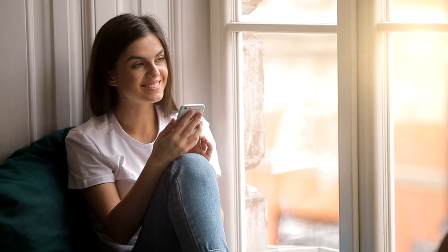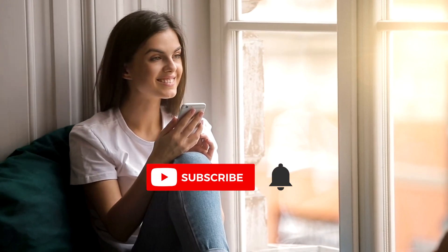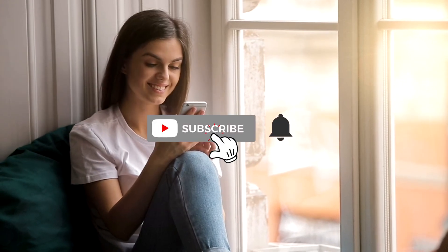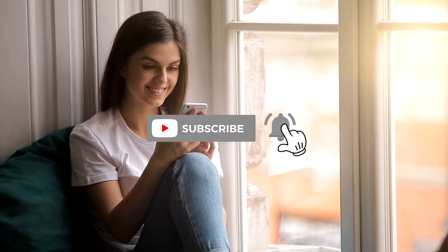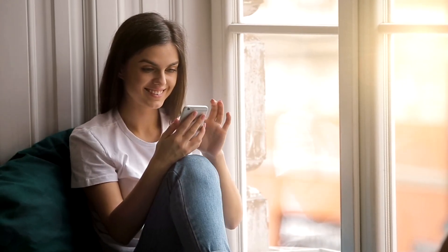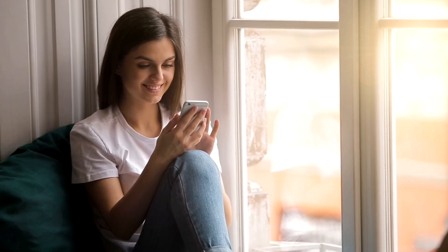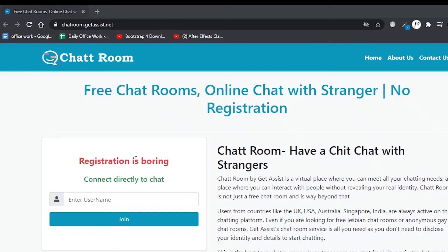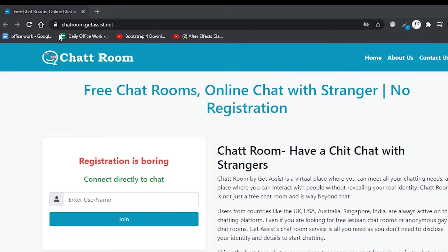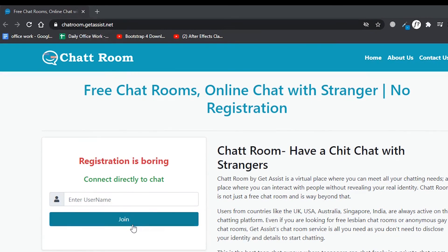So that was all for today's video. If you found my video useful please subscribe to my channel and also hit the bell icon to get notifications of latest videos. Also, GetAssist has recently launched its chat room service so you must try it out for fun and I will see you in my next video.